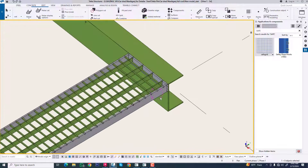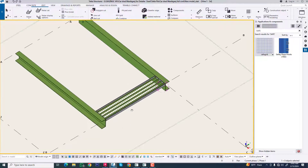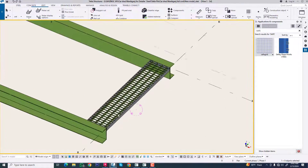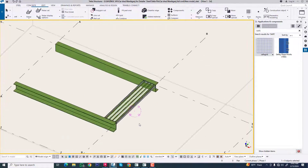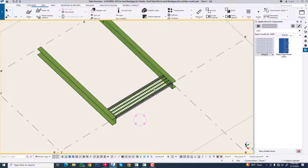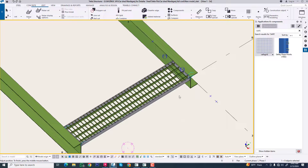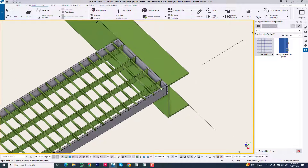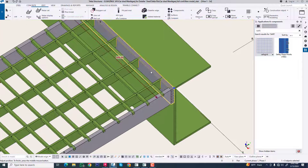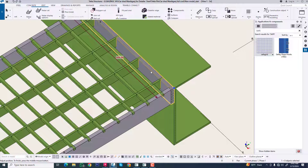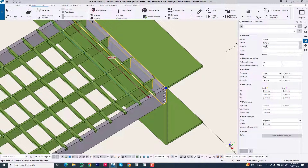Now we are exploding this component. Go to explode component, because we are changing it as per our requirement. Now we will change this.